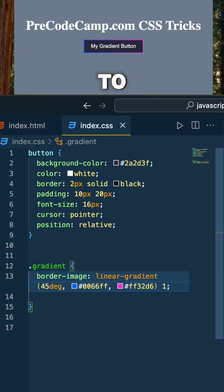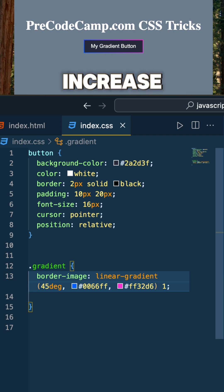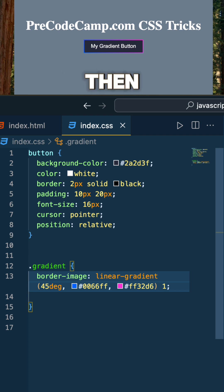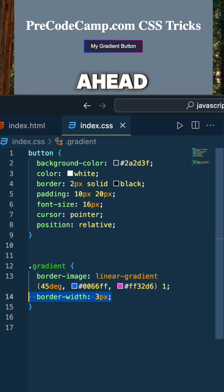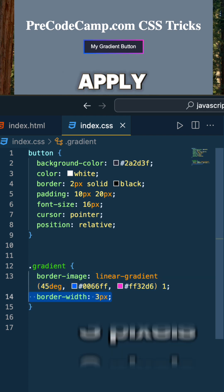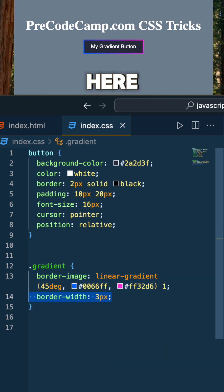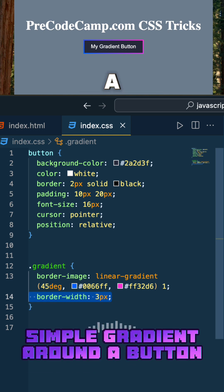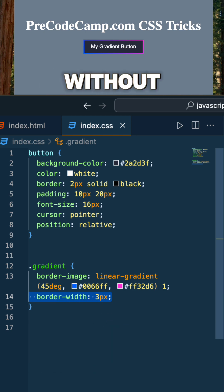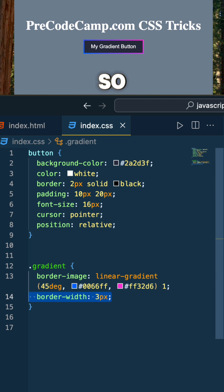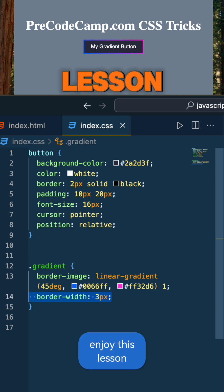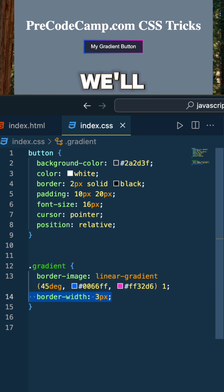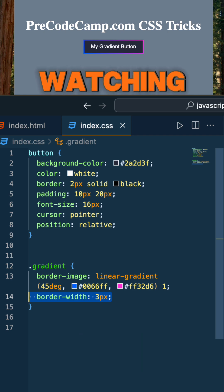If you do need to increase the border width, go ahead and apply a border-width of three pixels. That's as easy as it gets — utilizing a simple gradient around a button without a pseudo class. Hopefully you enjoyed this lesson. We'll see you in the next one. Thanks for watching.